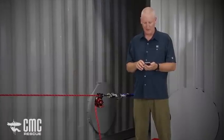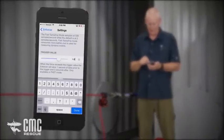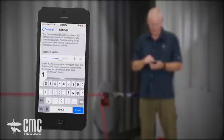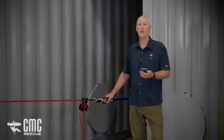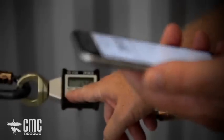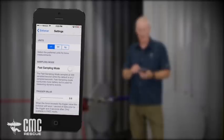To set a specific value for the trigger, tap in the box, enter the number, and click done. Both the Enforcer and the app can display the forces in the system in three different units: kilonewtons, pounds force, or kilograms force. The displays are set independently — on the Enforcer using the force button, and on the app by going to the settings page and choosing a different force for display.